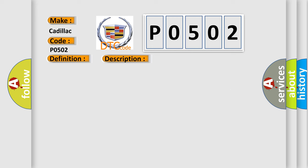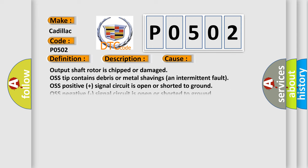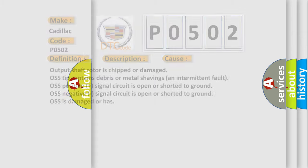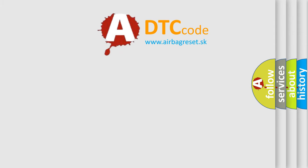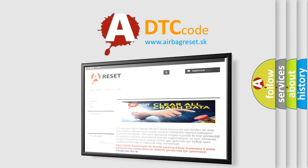This diagnostic error occurs most often in these cases: output shaft rotor is chipped or damaged, OS tip contains debris or metal shavings (an intermittent fault), OS positive signal circuit is open or shorted to ground, OS negative signal circuit is open or shorted to ground, or OS is damaged or has other issues. The airbag reset website aims to provide information in 52 languages.